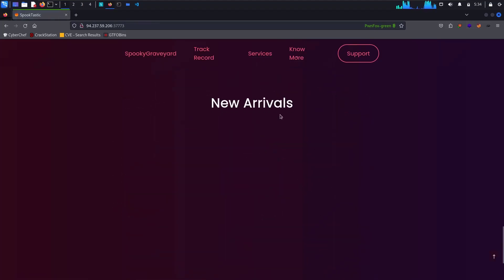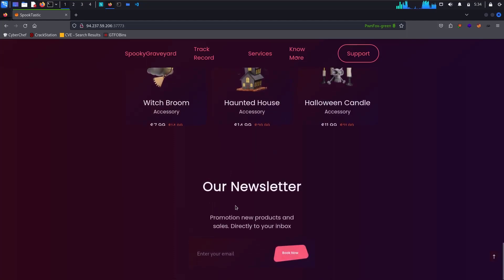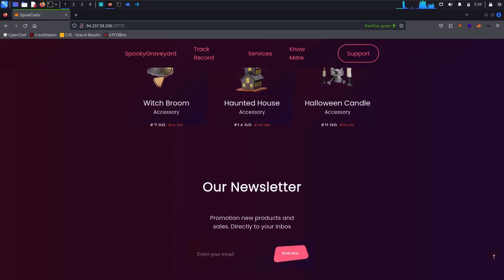Now if we go here, it says 'enter your email'. So as we have seen, the 'script' word has been blocked.